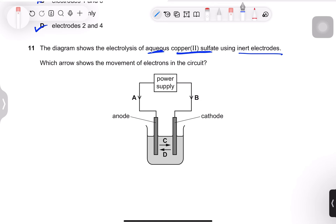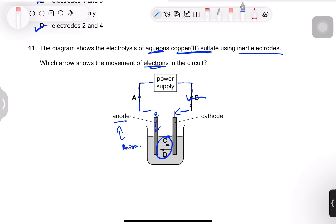Question 11: electrolysis of aqueous copper sulfate using inert electrodes — which arrow shows electron movement? At the anode, anions discharge by losing electrons. These electrons travel through the external circuit from the anode toward the cathode. Option B is correct. Electrons do not move through the solution — that is ion movement only.